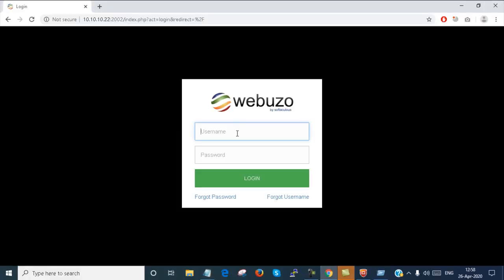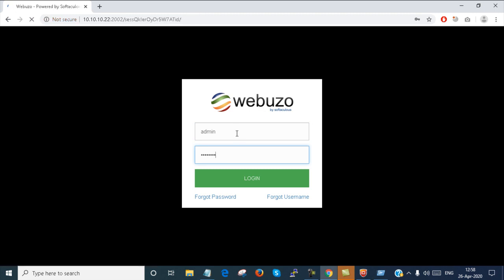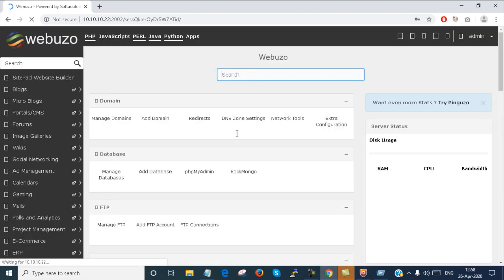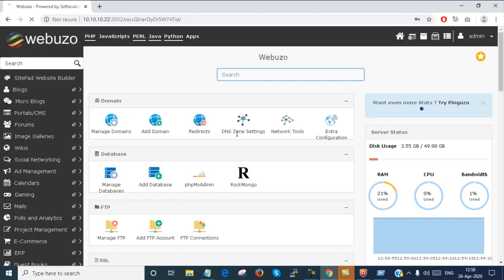Here is the Webuzo End User Panel. I am just logging in with admin account. It is done.